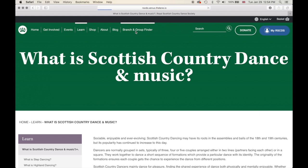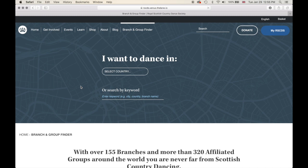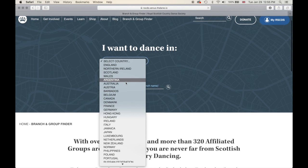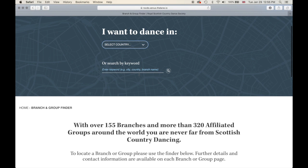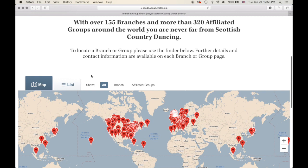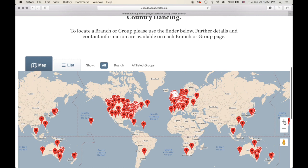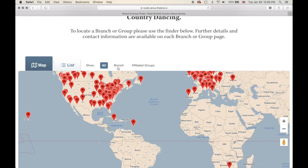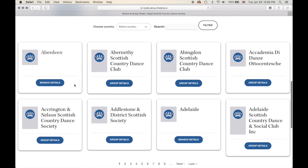Now let's go into our branch and group finder. It's a little different from the old website. You can select a country that you would like to dance in, or search by keyword, city, country, branch name, and so on. You can scroll down and look at our interactive map — zoom in and see what branches are near you. Or filter to show just branches or just groups. If the map isn't your preference, you can go to a list view to see all branches or groups in list form.